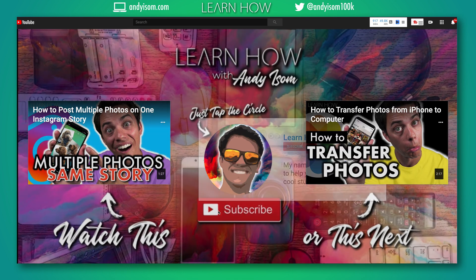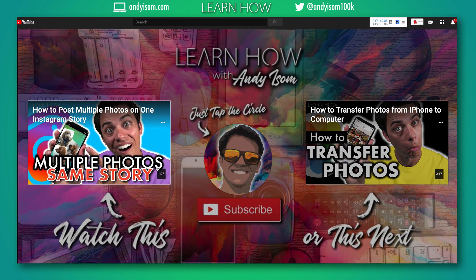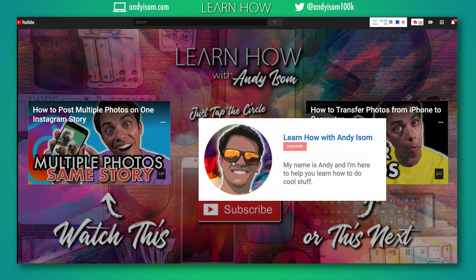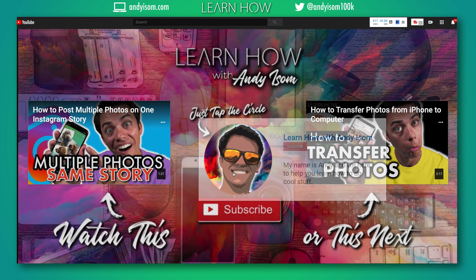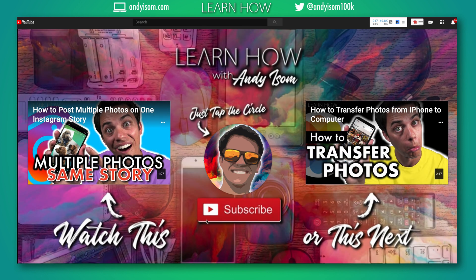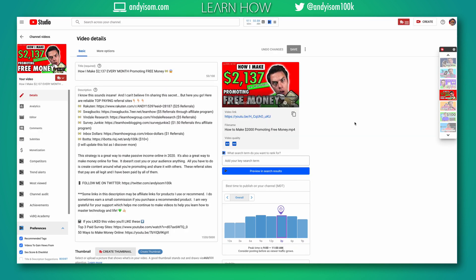tap to subscribe, tap to watch another video, tap to watch another playlist. Those can be really useful to get people to continue to watch videos on your channel or even subscribe. So let me show you how to